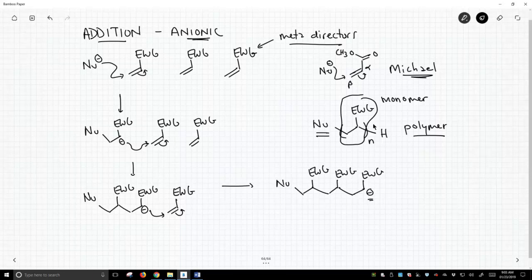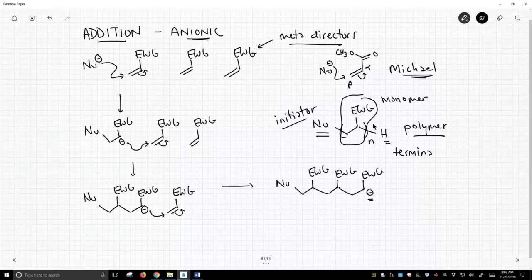We had something that initiated the polymerization. This is, in our case, a nucleophile. And then it gets terminated by some other group. In this case, it's a protonation.